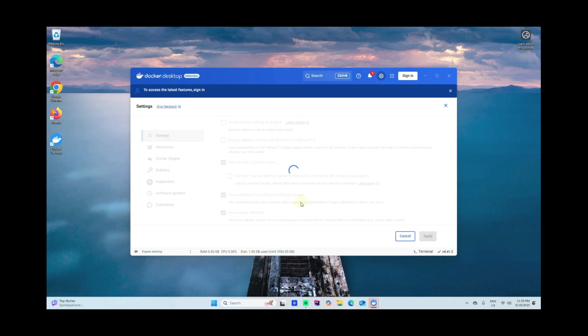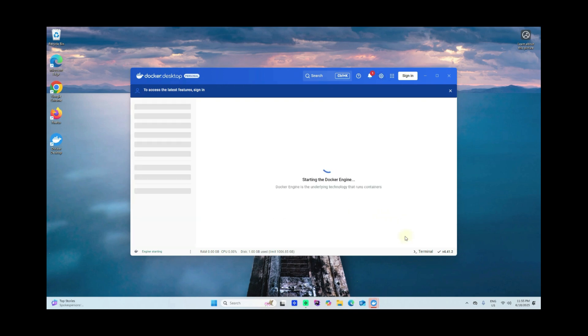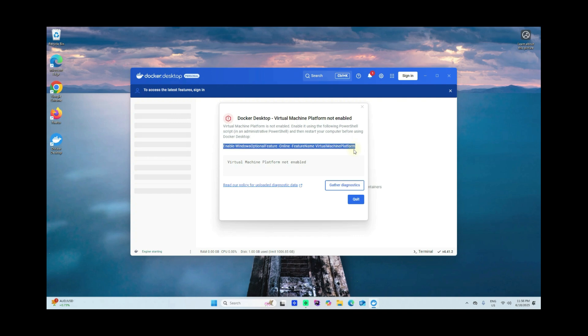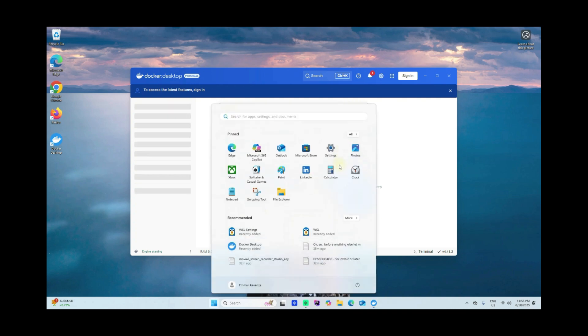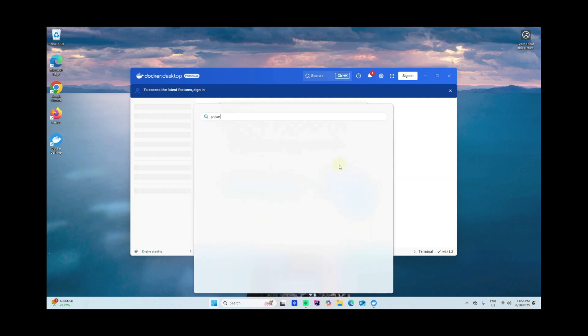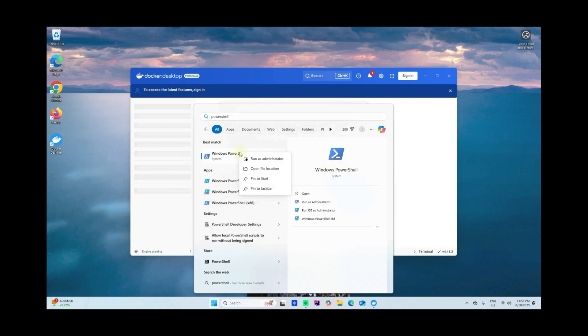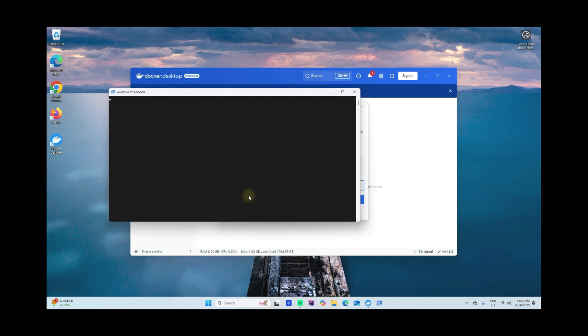It's staying too long. I'll just cancel that. It says a virtual machine platform not enabled, so run this one the PowerShell. Let's go ahead and open the PowerShell, right click, run as administrator. Paste it here.